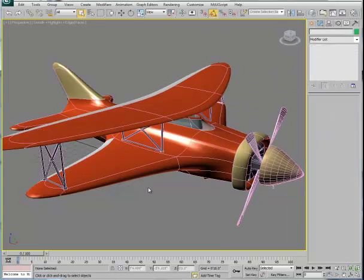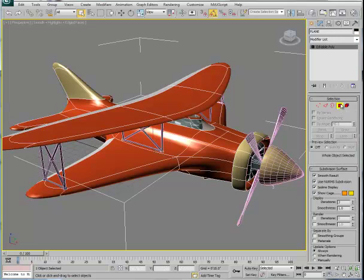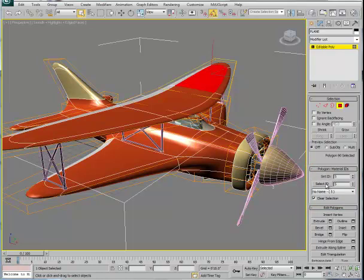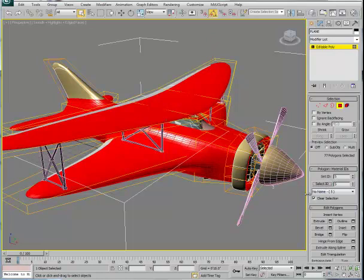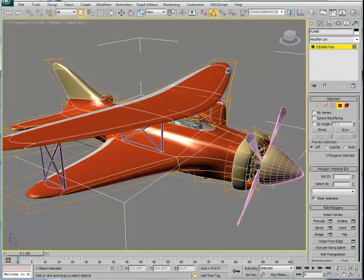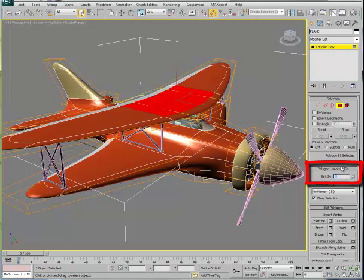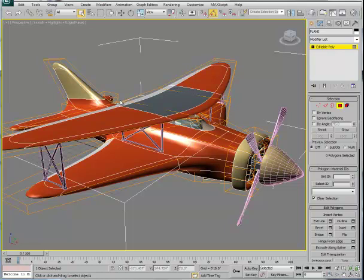To assign addresses to polygons, select the plane and go to the polygon level. Click on a polygon and in the 'Polygon Material IDs' area you'll see 'Set ID' and 'Select ID.' For example, Select ID 5 picks all polygons with address number 5 — then you can do something to all of them. If polygons don't have an address yet, select them one at a time with the control key or by windowing. Once selected, type a number in the Set ID box and hit Enter. The polygon now gets that address and receives the corresponding material color.